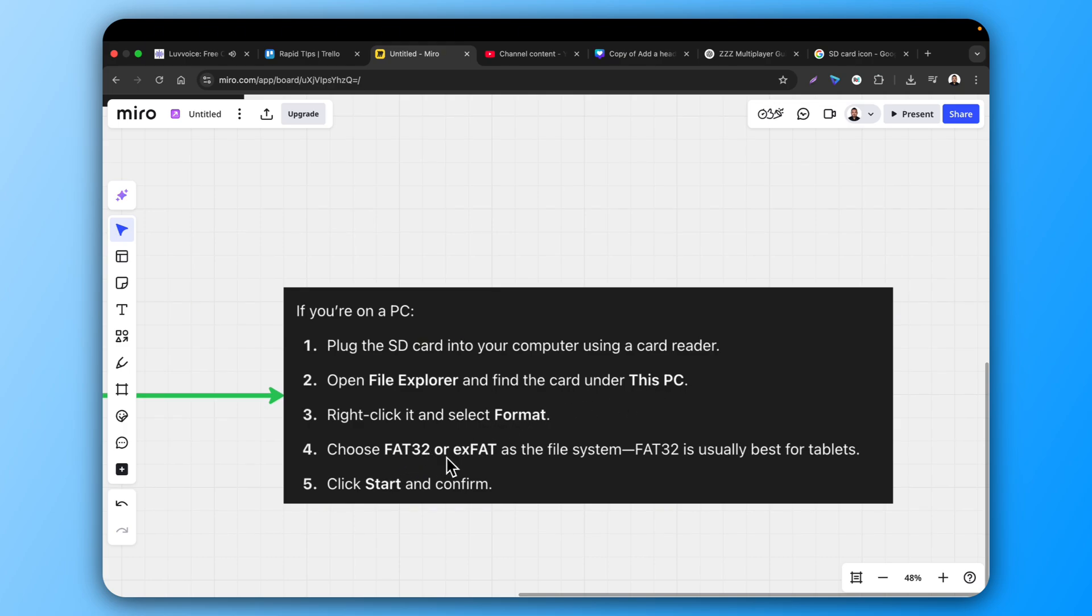Choose FAT32 or exFAT as the file system. FAT32 is usually best for tablets. Click Start and Confirm.